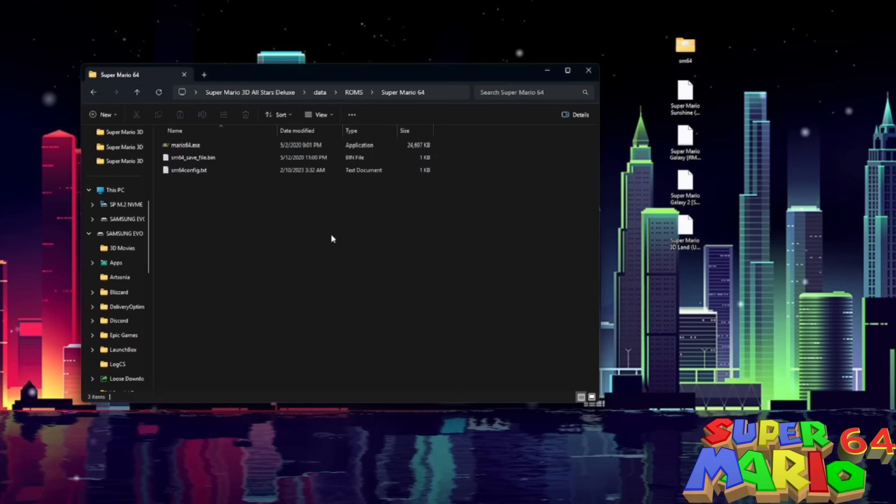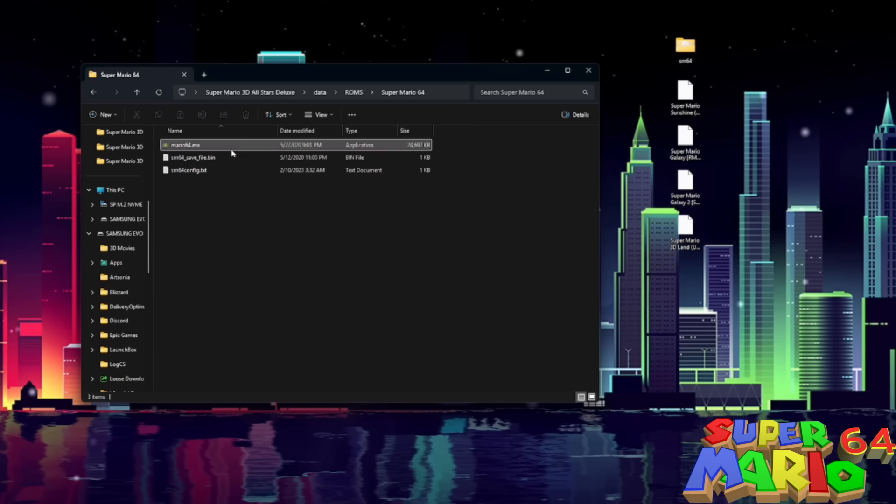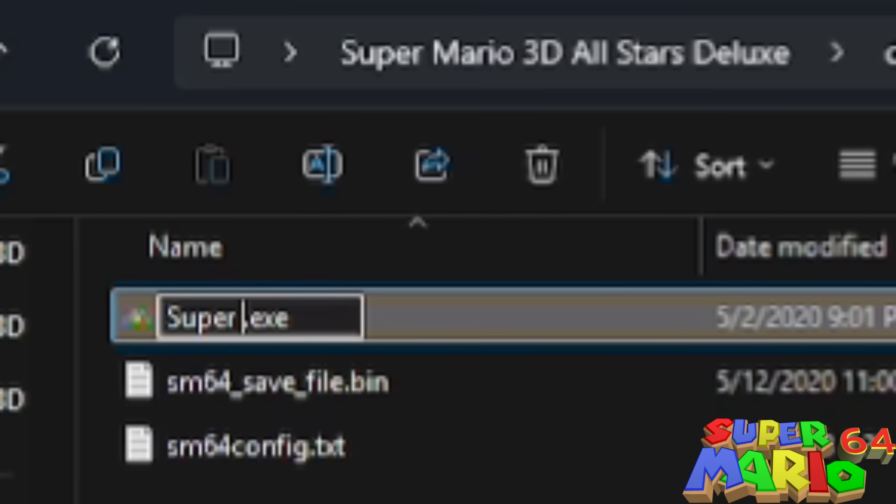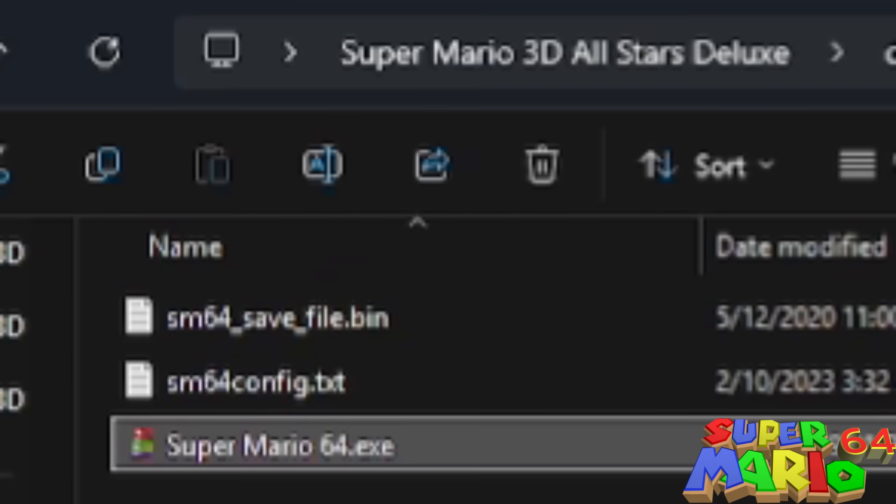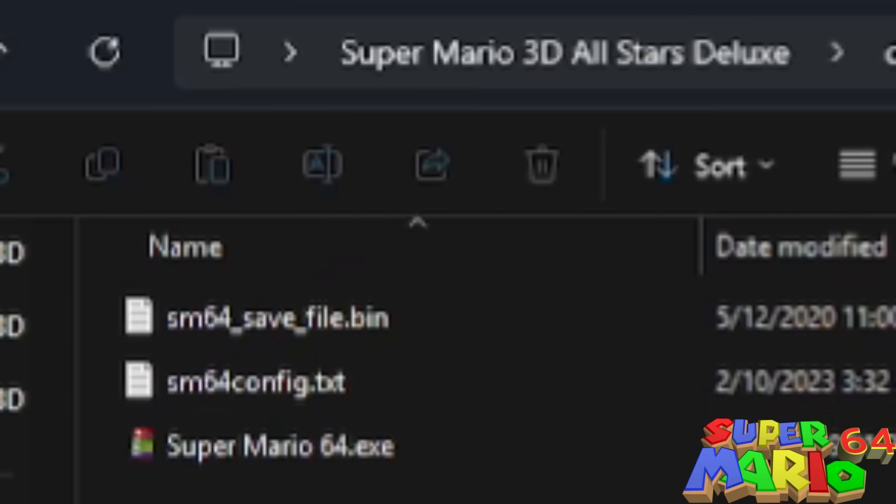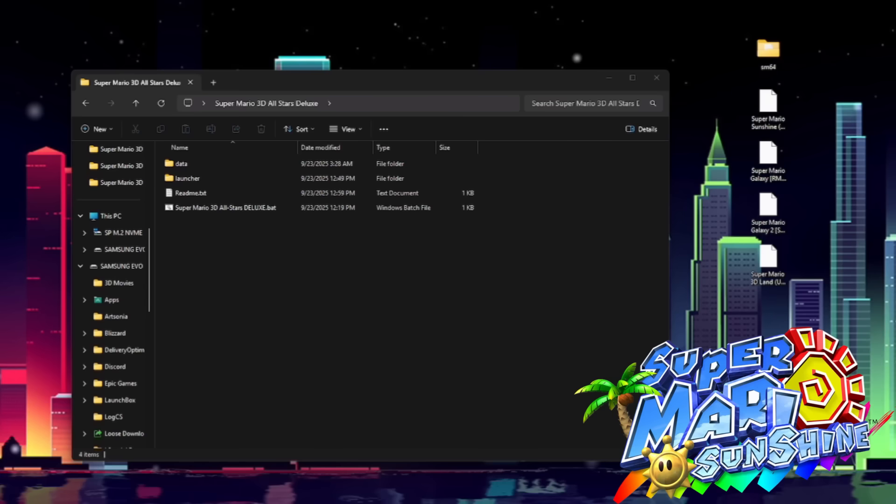I personally, on my own install, I like to use the one with online multiplayer. But again, it doesn't matter. All that matters is you rename the EXE to your Mario 64 to Super Mario 64. And it should look just like that. Super Mario 64.exe.